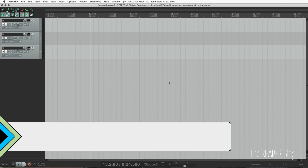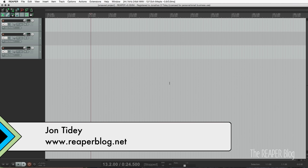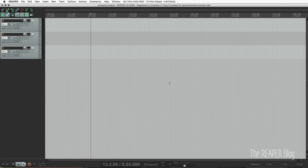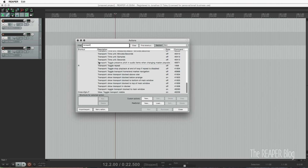Hey guys, welcome to another Reaper blog tutorial. In this video I'm going to explain a few of the tweaks that I like to do with any theme I'm using. These are all really simple things that just take a few seconds, but I find they really help make Reaper easier to use. We're going to start with the transport, and I'm going to show you everything through the action list because everything we need is right here.